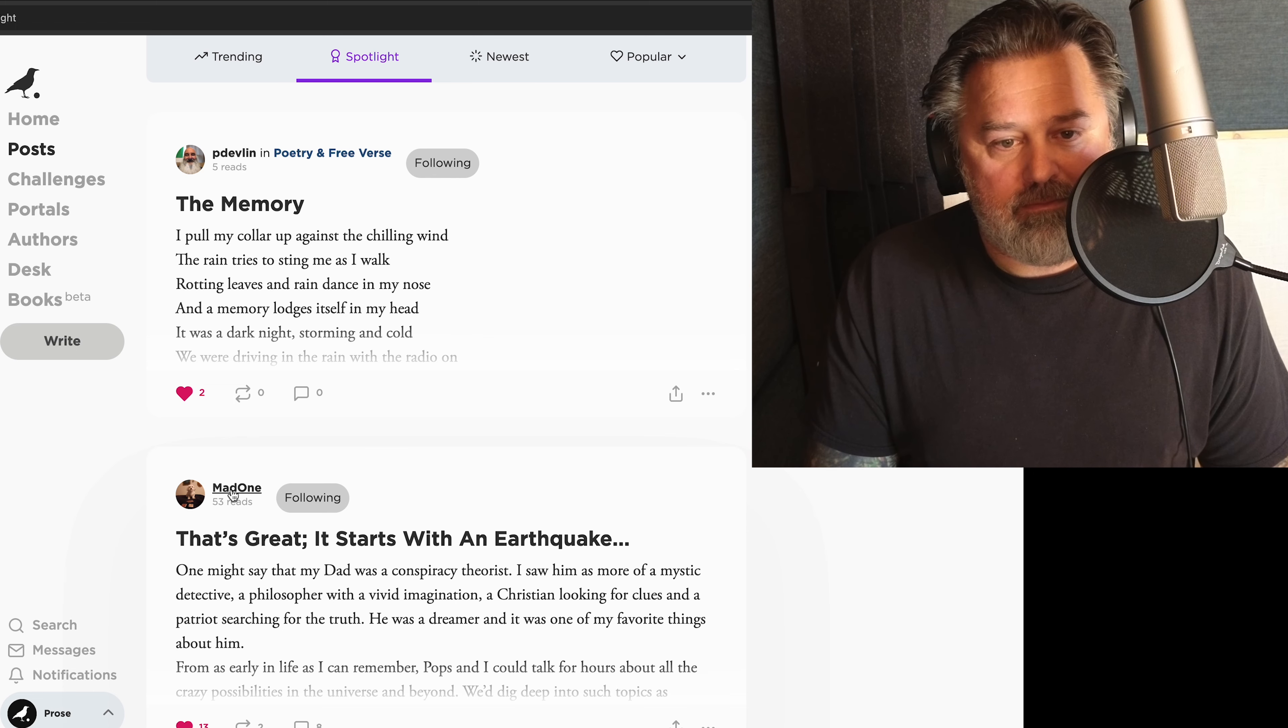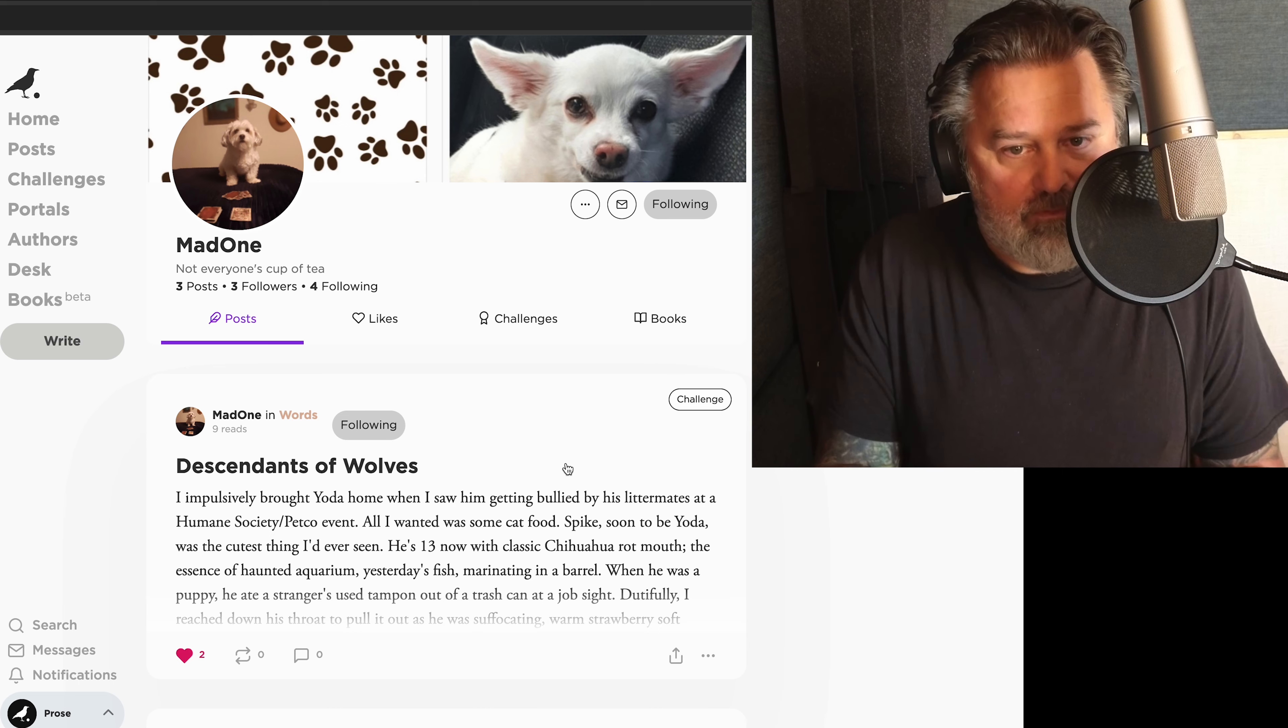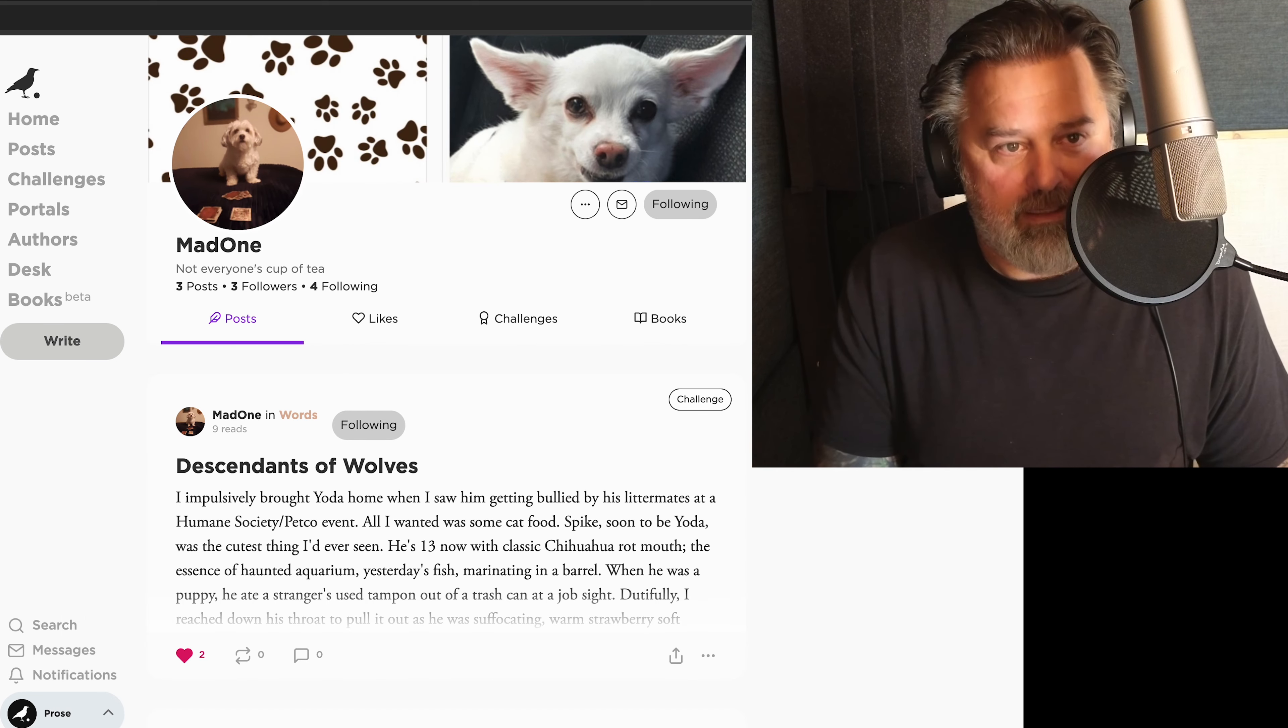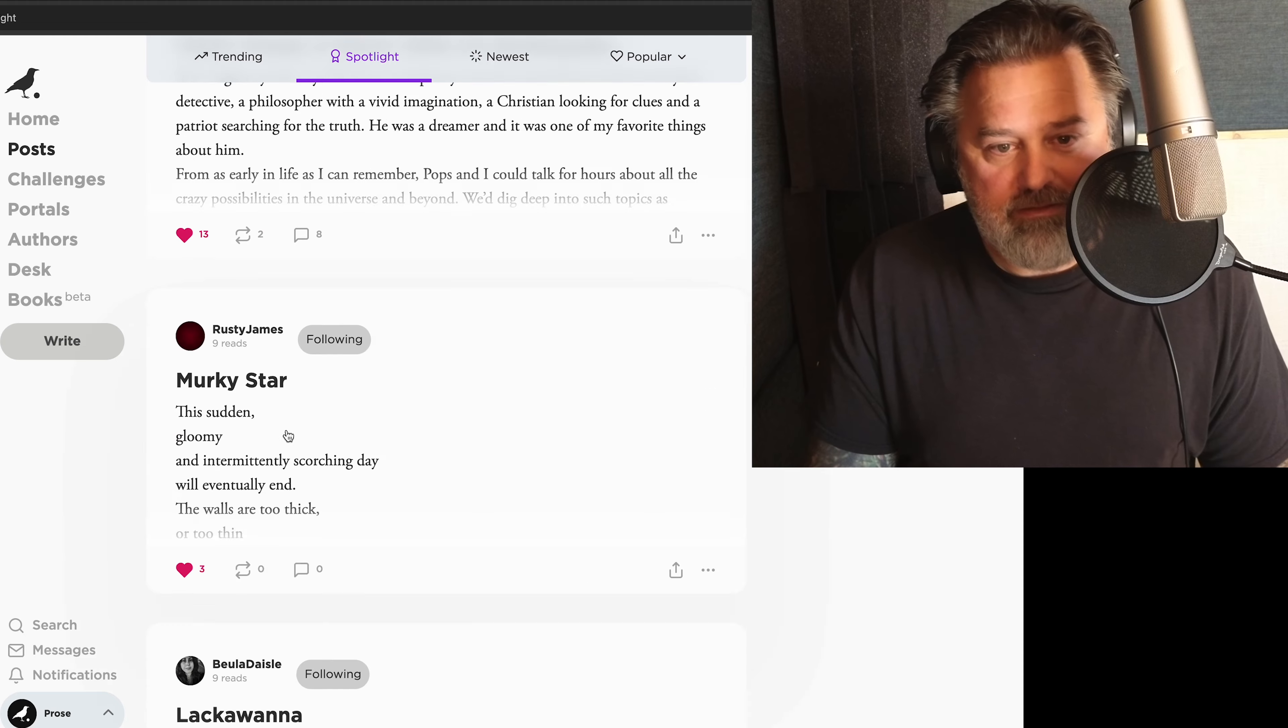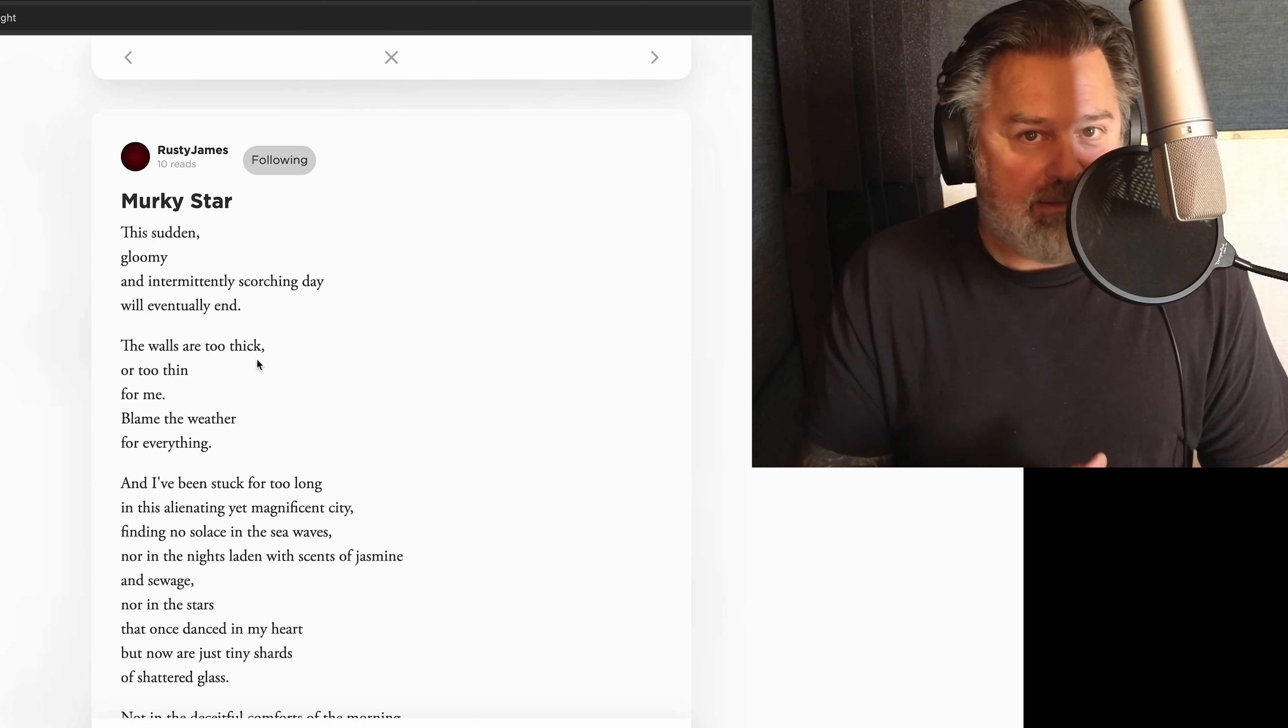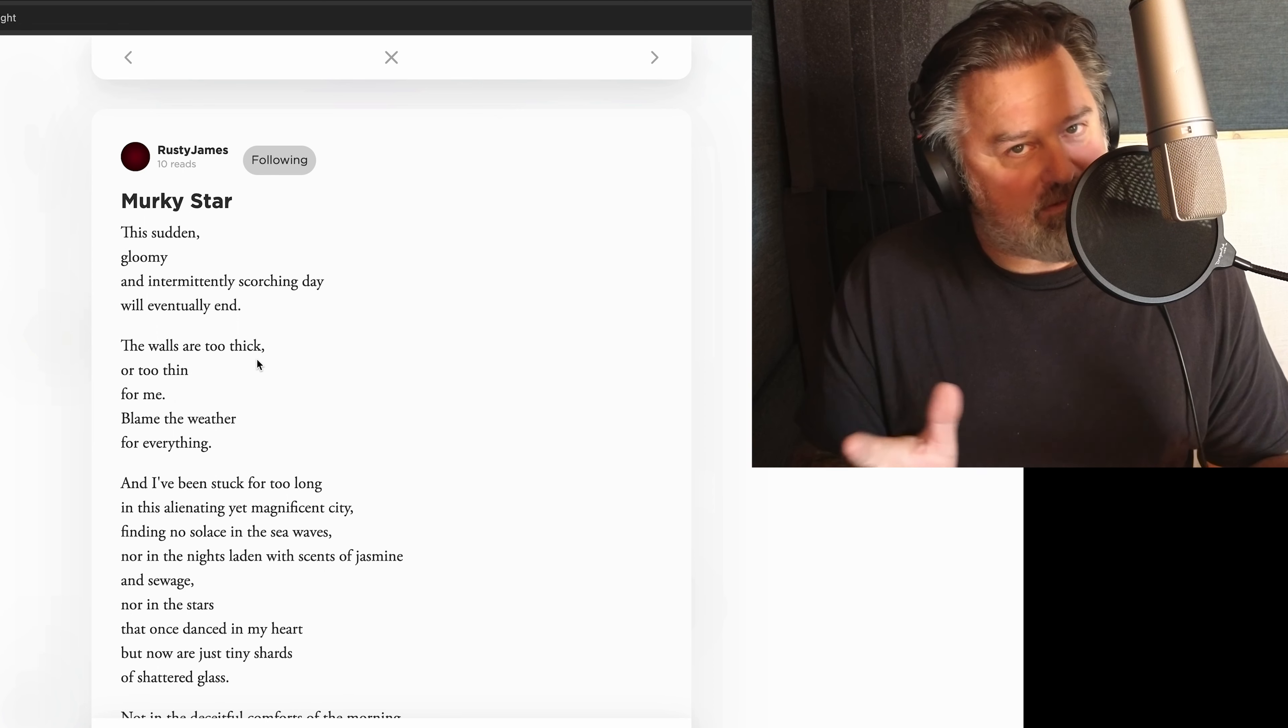This is Mad One, and this is a beautiful piece about her, I think her dad, I read it. And I like this writer. And this one is Rusty James, featured recently, again, I'm jealous of the screen name, Murky Star.